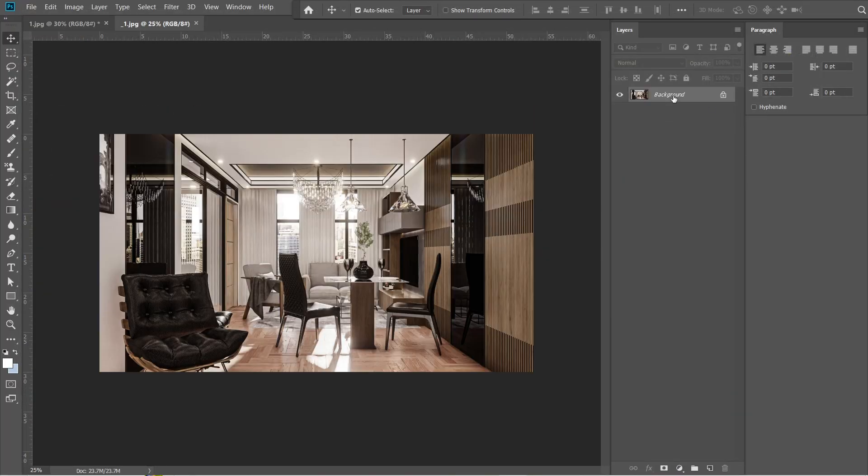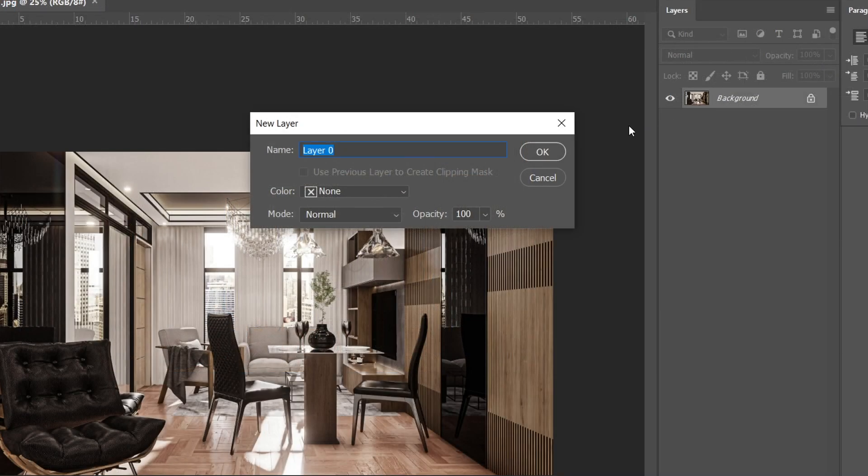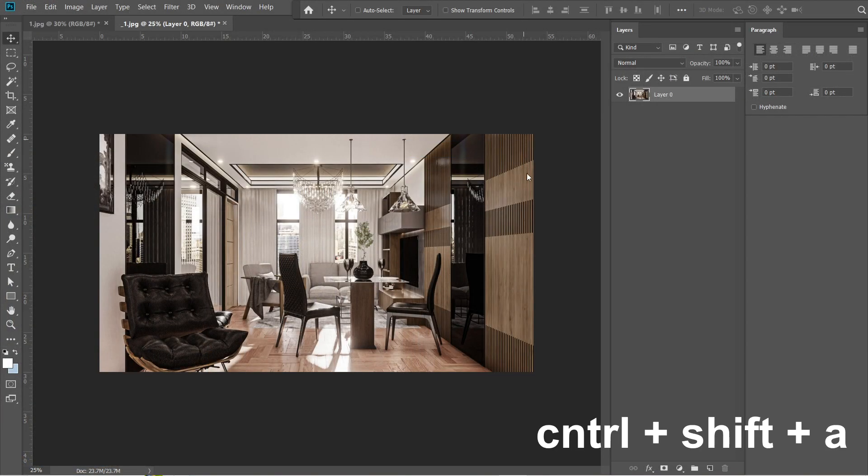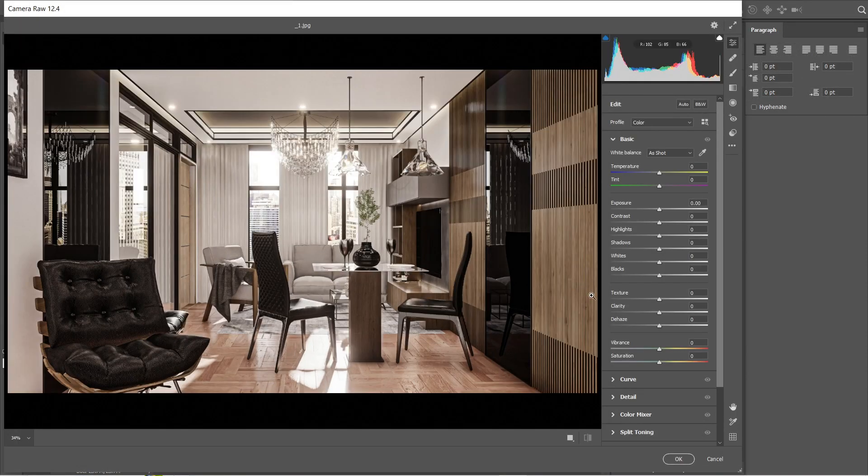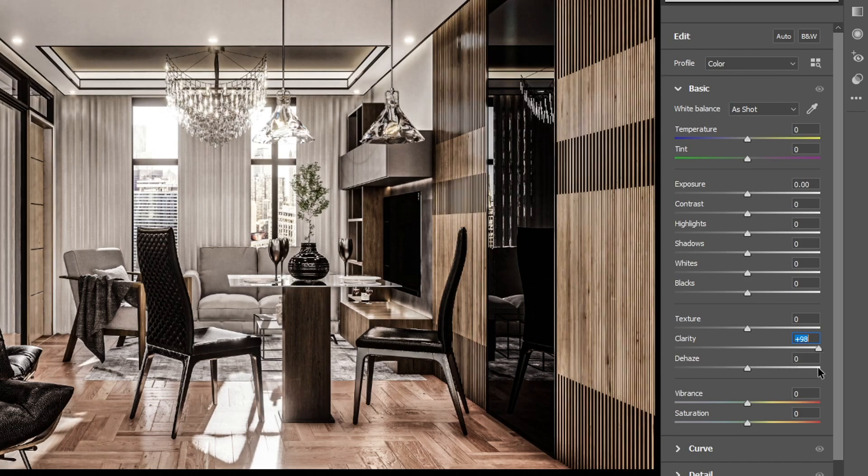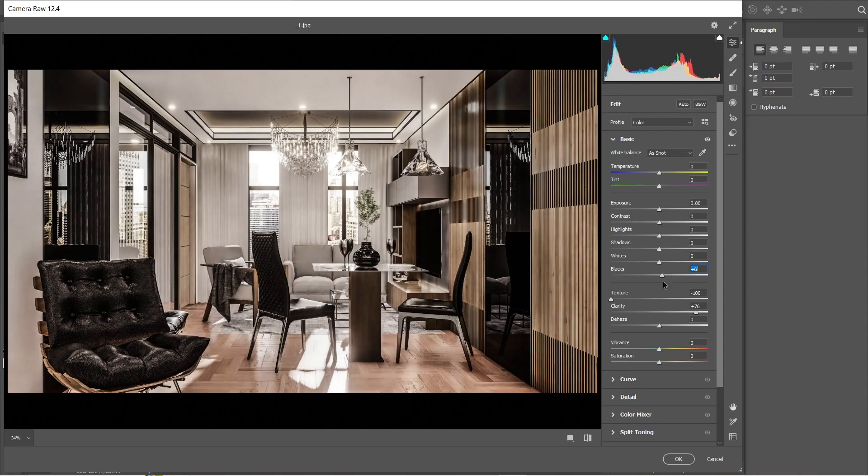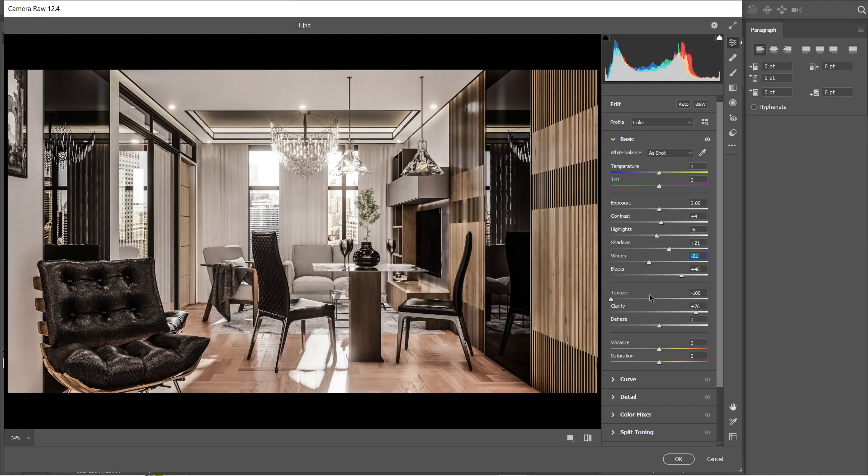Let's click the background layer, and we are going to change this again into layer 0. Press OK. Press Ctrl Shift A to open the camera raw filter. Let's set the clarity to plus 76, and texture to negative 100. Let's adjust these settings. We are going to lessen the black elements again. This is good. Press OK.